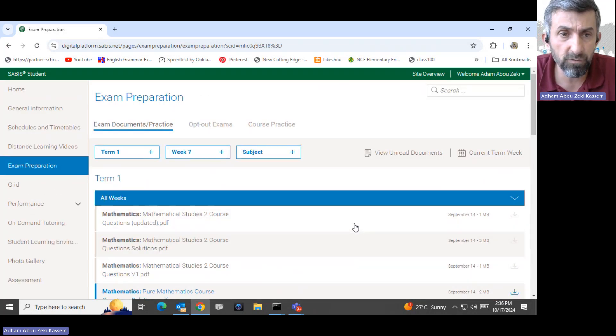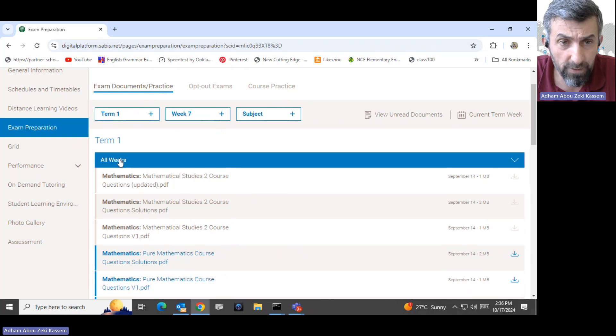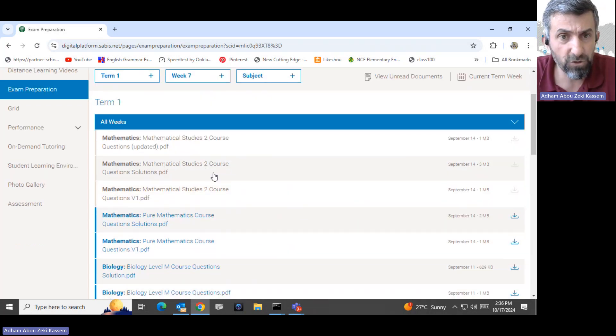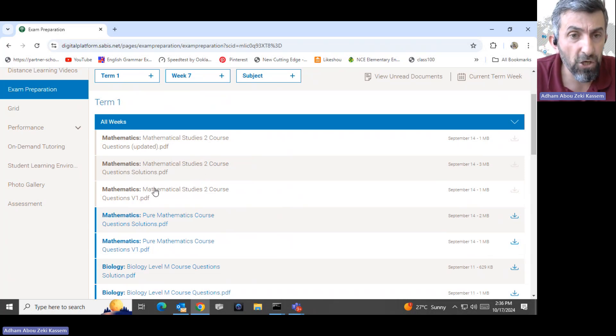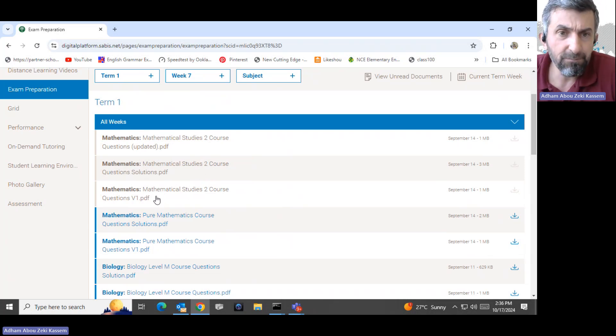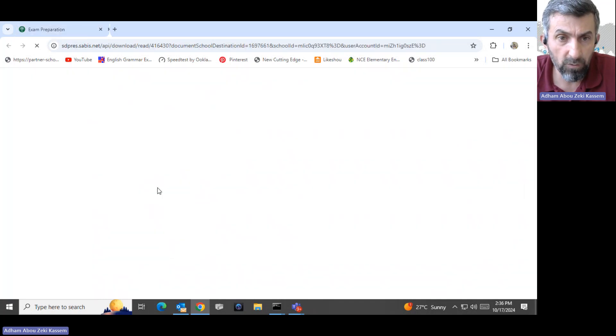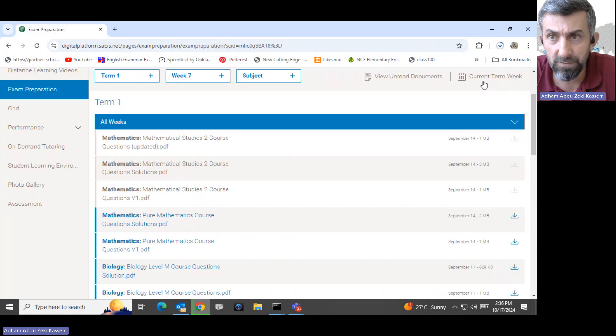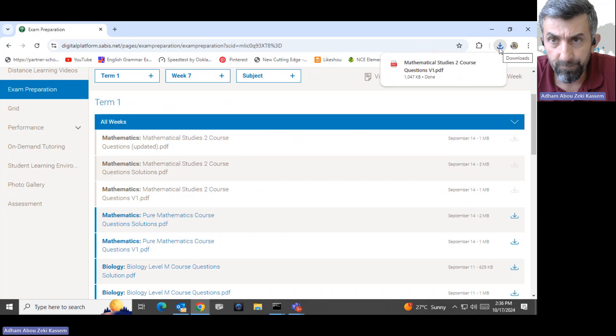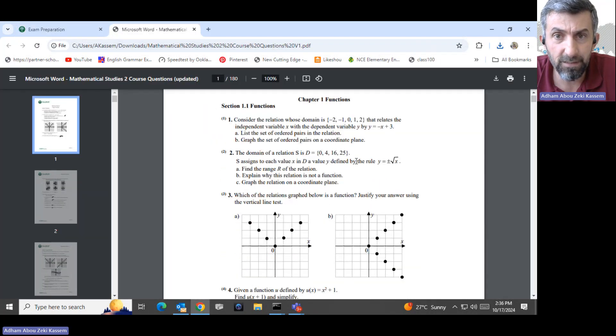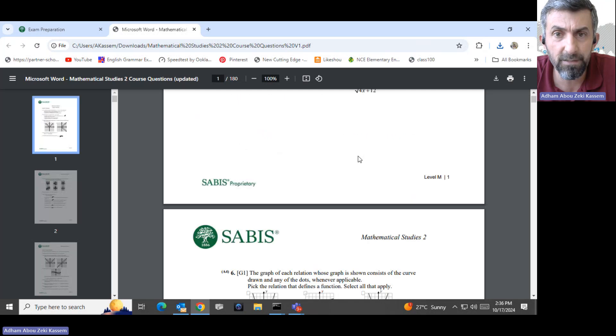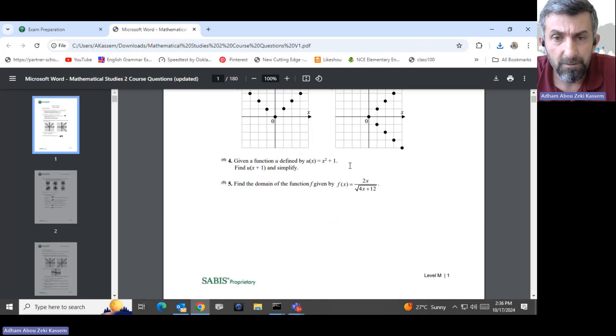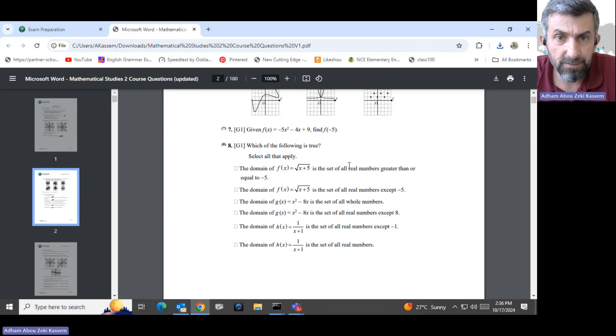More important also, we have something under all weeks. Under all weeks we upload course questions. The course questions are the question and their answer. Now I clicked on the course questions, it's downloaded here. I can open the course question and these are questions for each section.